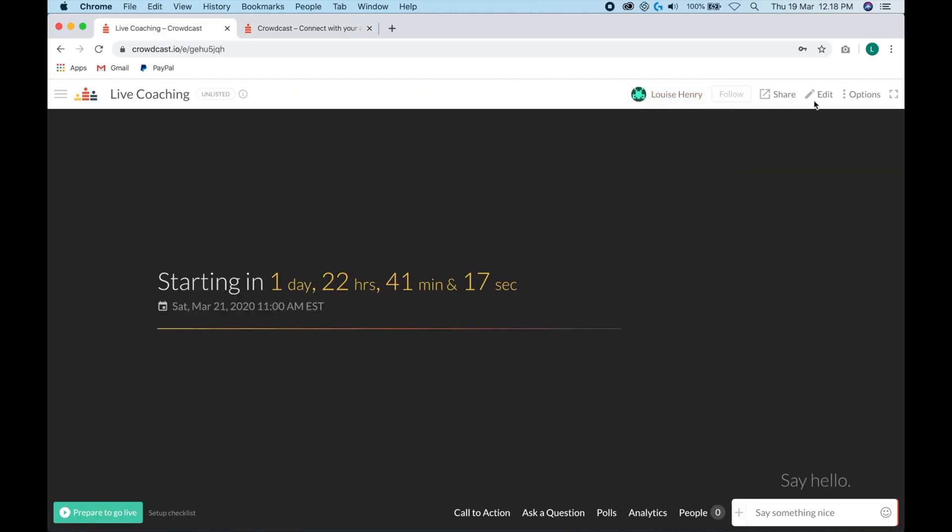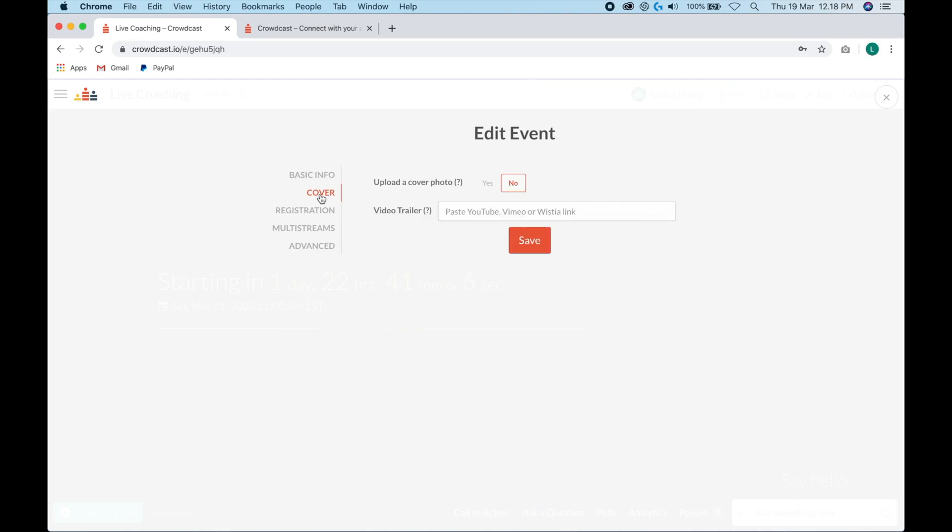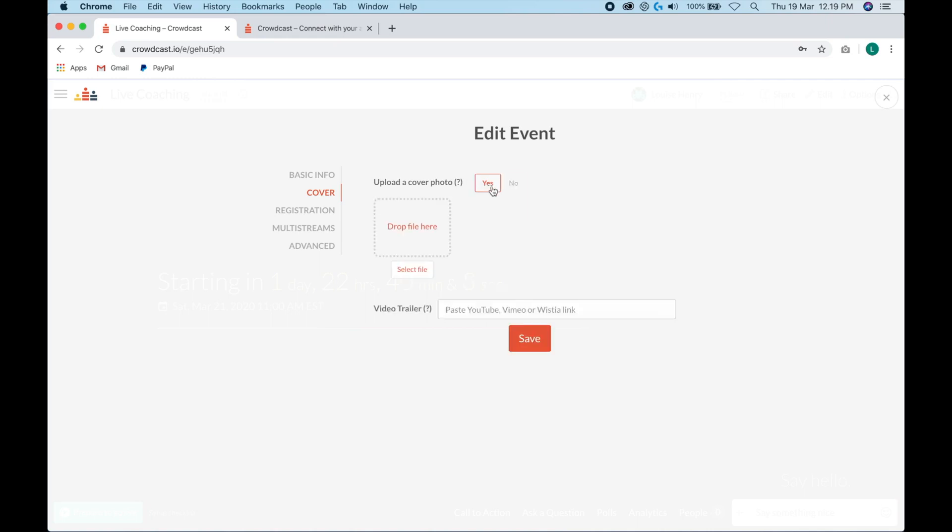Now what you're going to do is click edit, and you'll see that we have a few more tabs that we can customize. The first one is cover. So this is how you add a cover photo for your event. So just change this to yes. And now we need to upload a file. You'll see that the recommended dimensions are 1200 by 630. So what I would recommend you use for this is Canva.